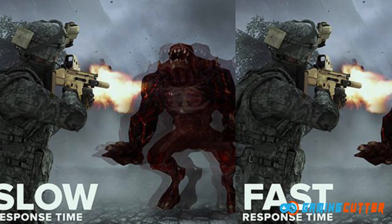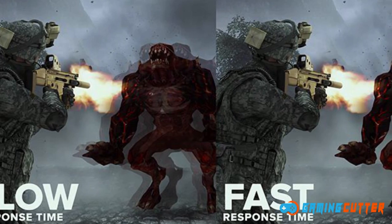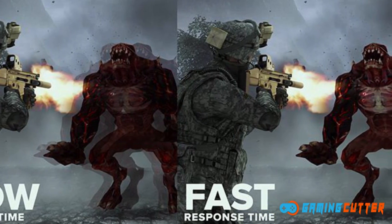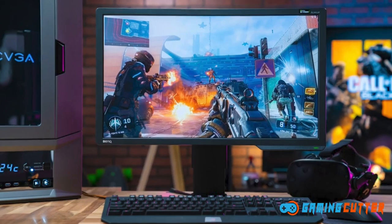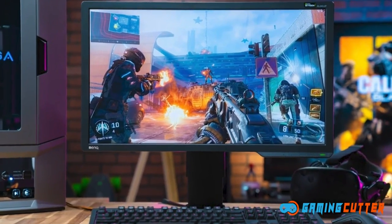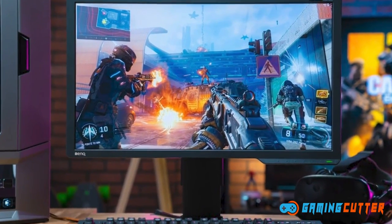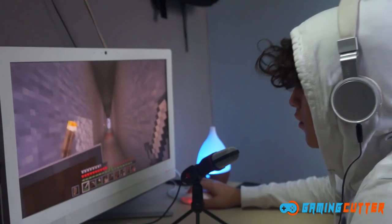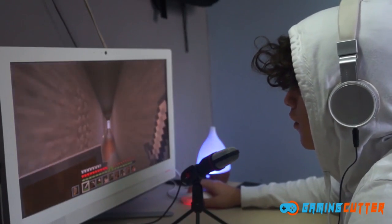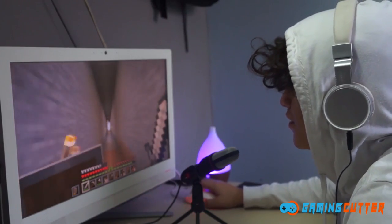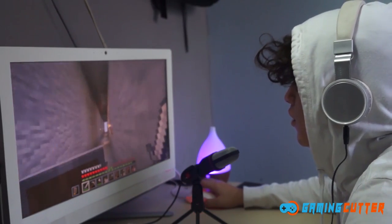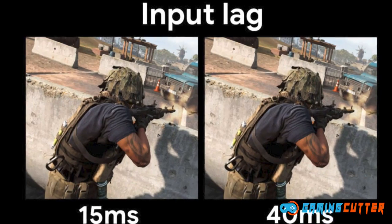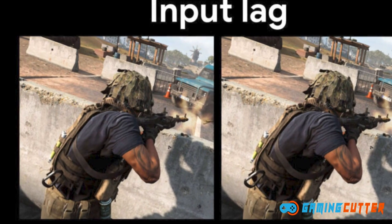Response time refers to the amount of time it takes for a single pixel to go from one color to another color — ideally the lower the response time the better. Input lag is tied to the response time and serves as a direct measurement for your actions registered on the screen; as always, the lower the input lag the better.